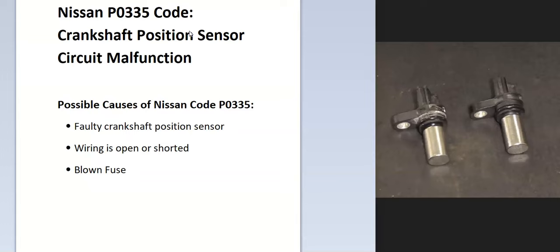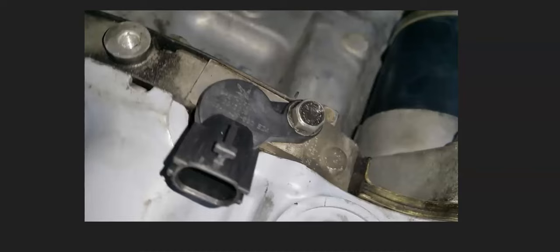The first thing to do when you get this code is to locate the crankshaft position sensor, and this could be located differently depending on the Nissan.